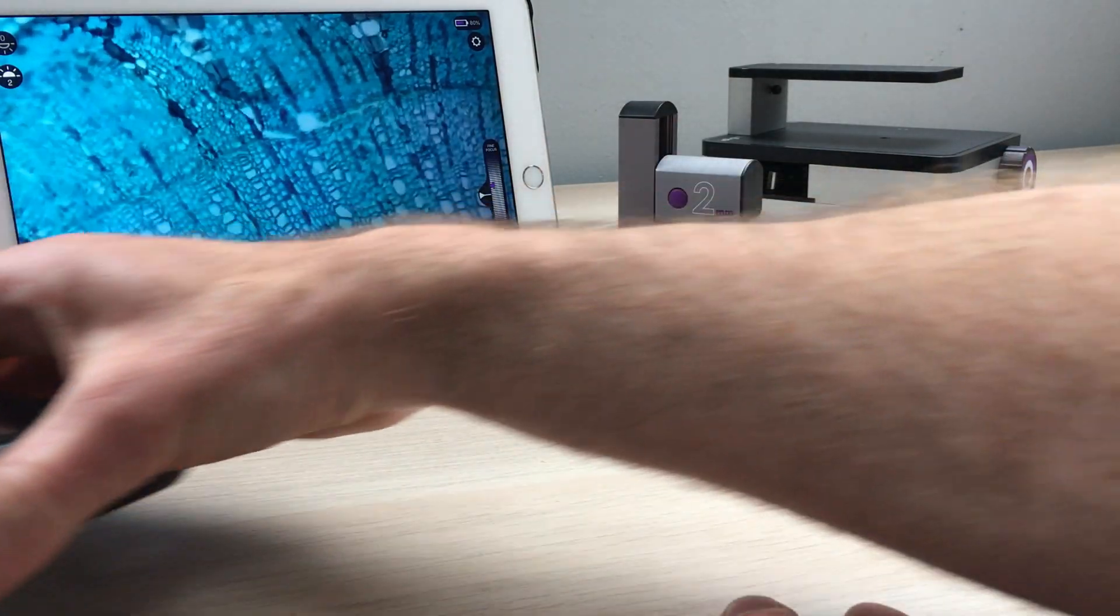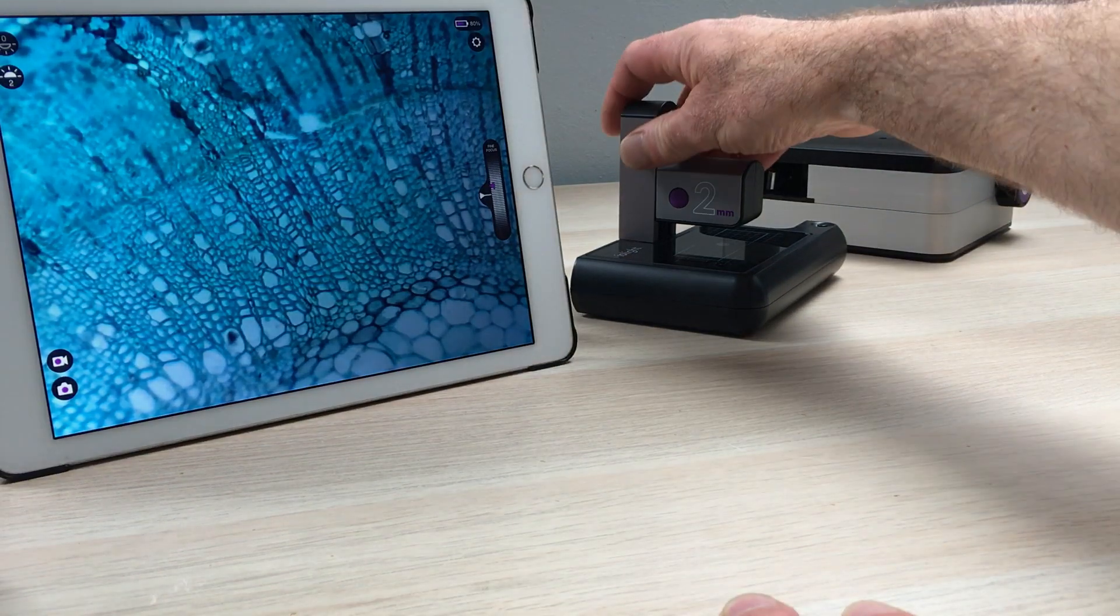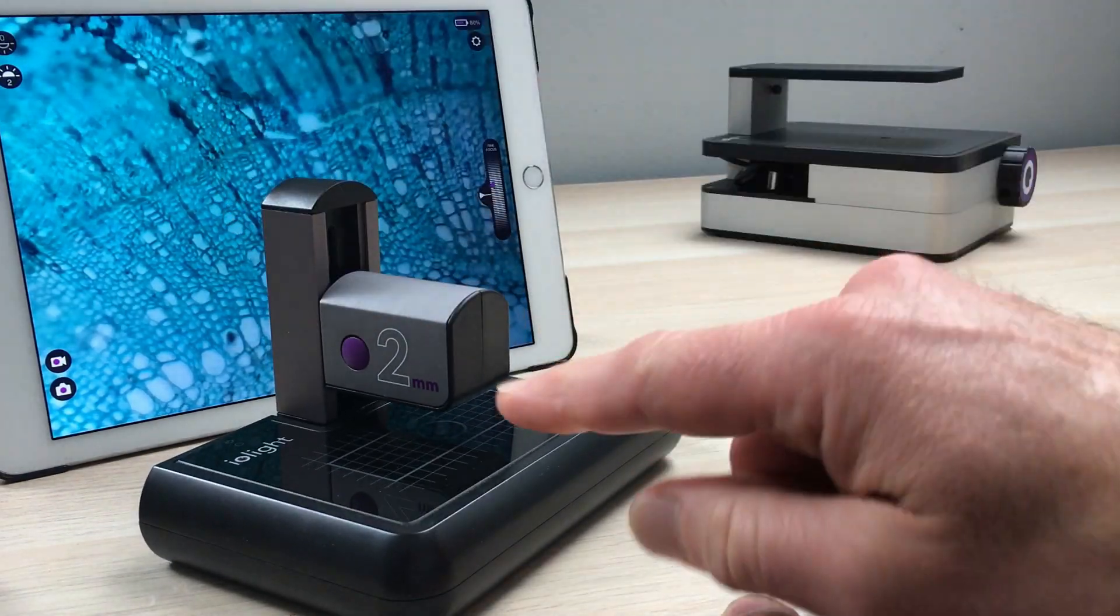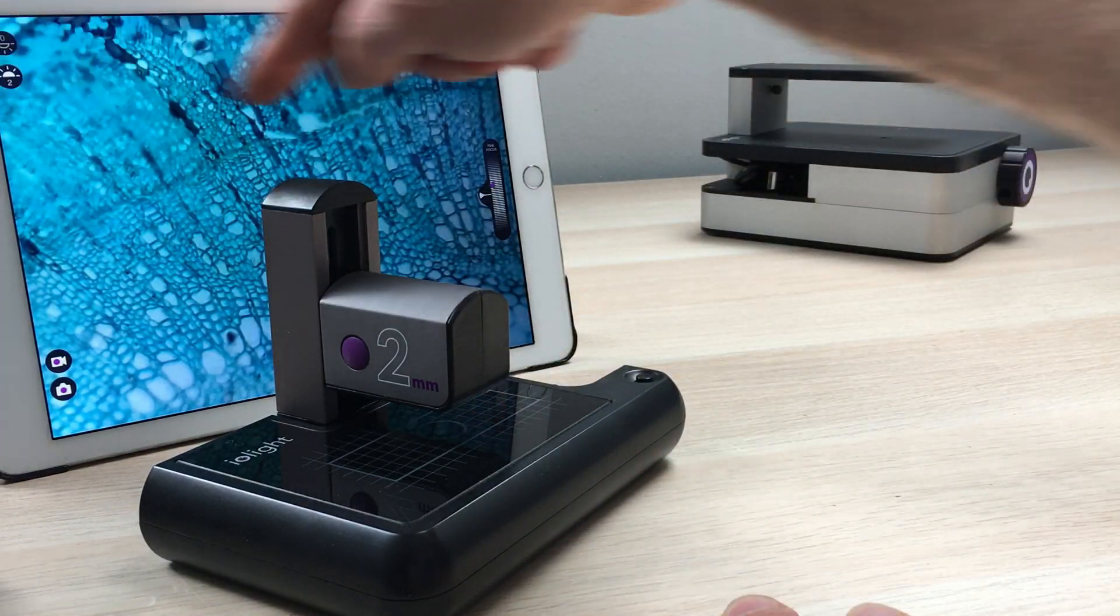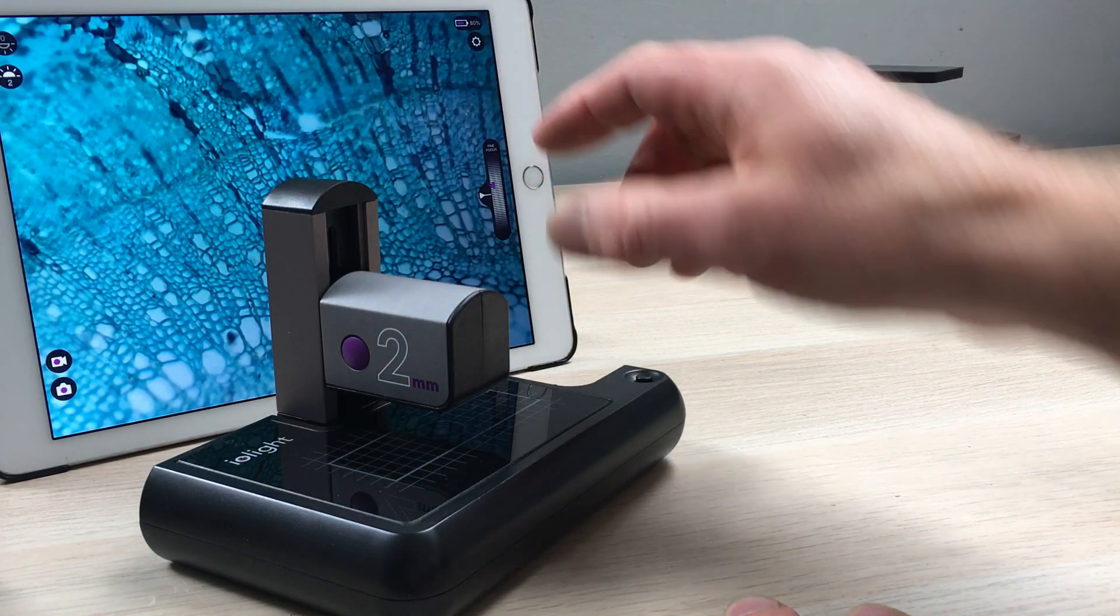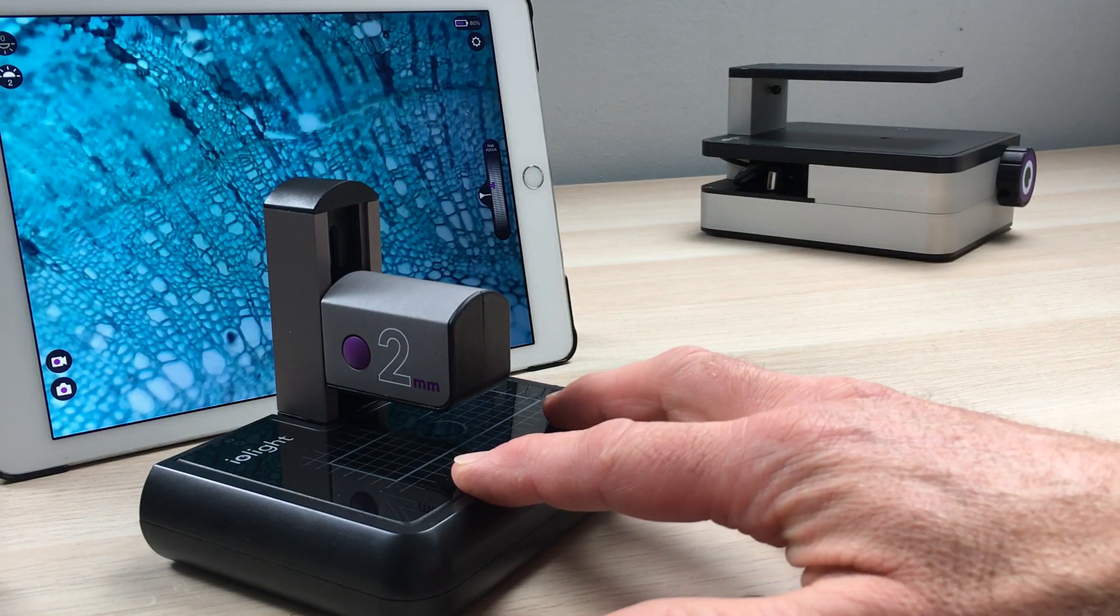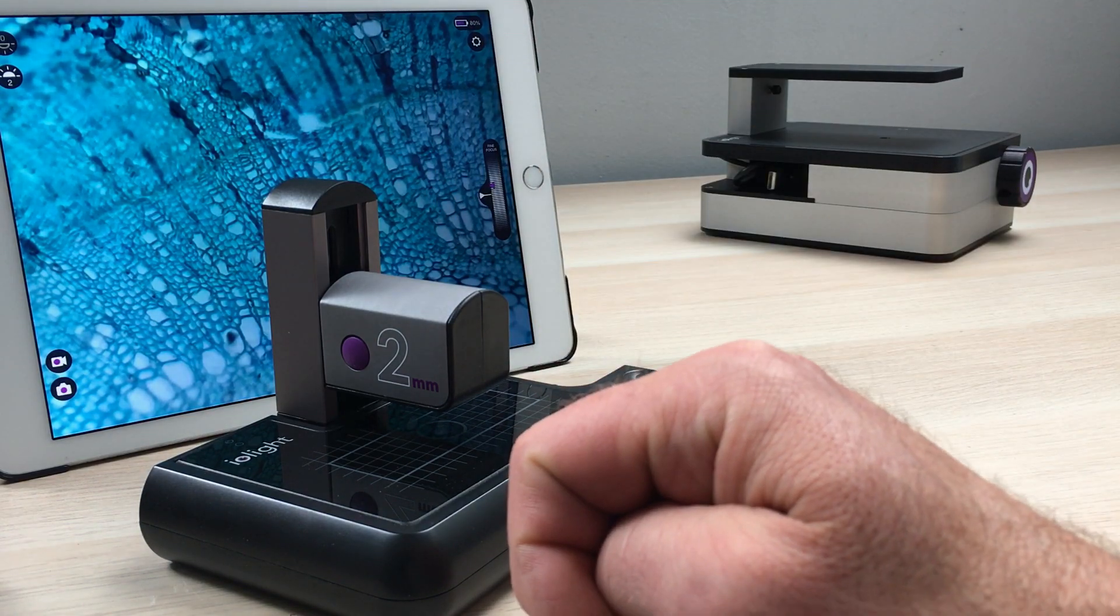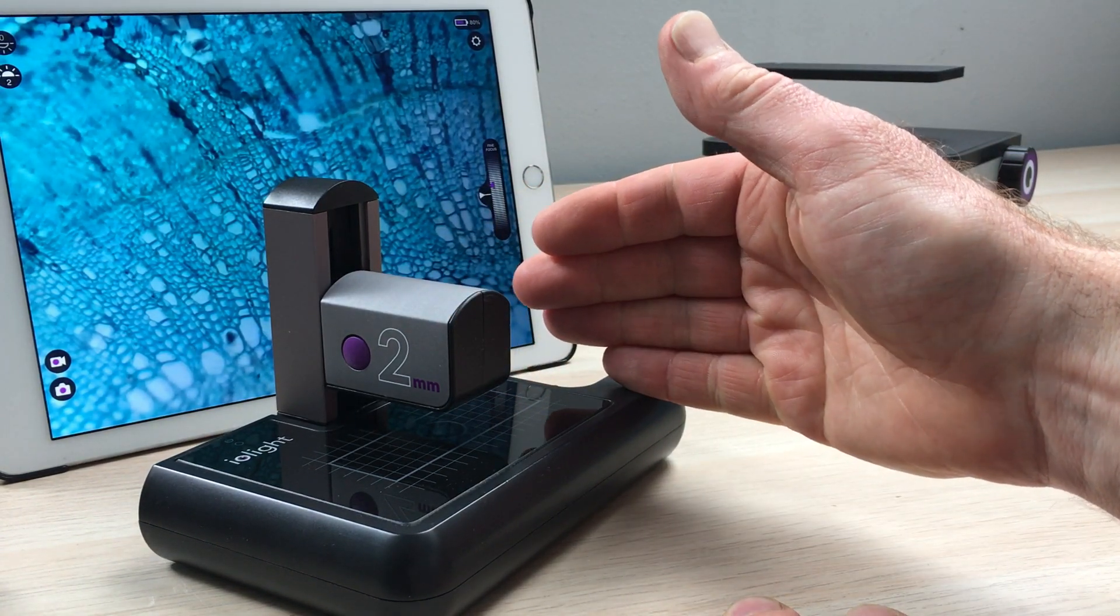We have a second version of this microscope that is almost identical except we call it the two millimeter microscope because the width of the image is two millimeters. This particular version is also better for samples that need to be illuminated from above, such as larger insects.